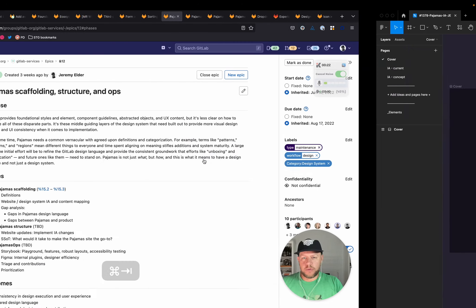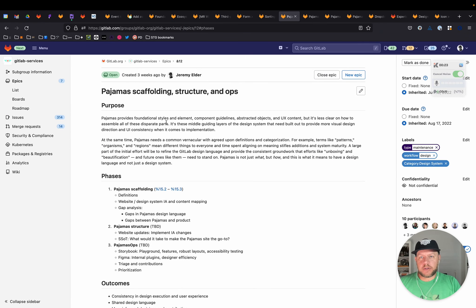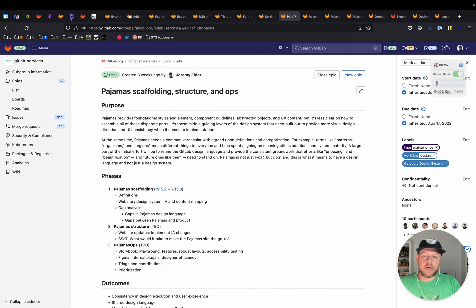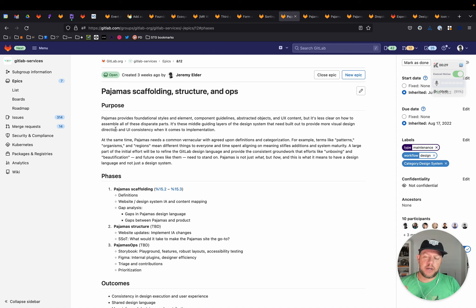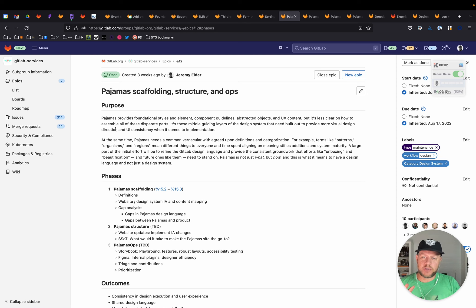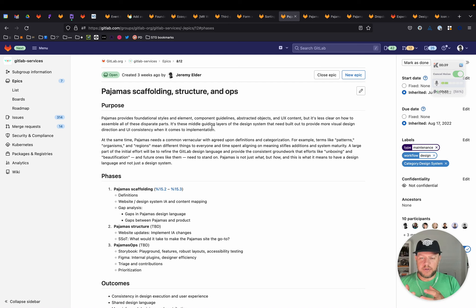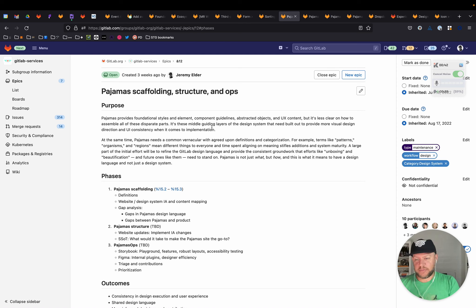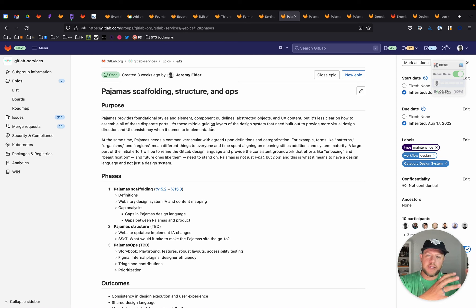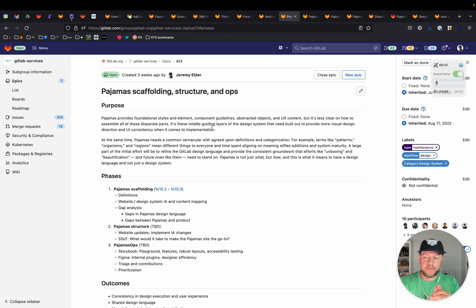So I'll switch over to take a look at the Epic, and I won't read all of this, but the main purpose of this effort for Pajamas is twofold. First, Pajamas today has components, and it's very basic form of components. It has some foundational elements. And then we go on the other end of the spectrum, and we have objects.